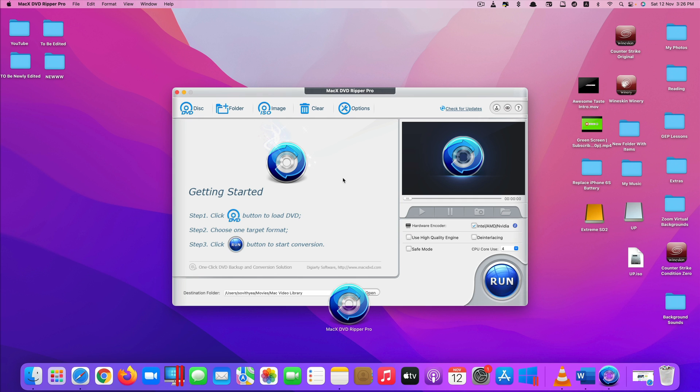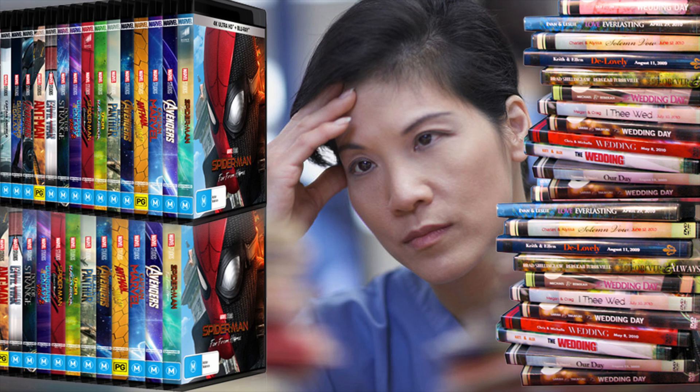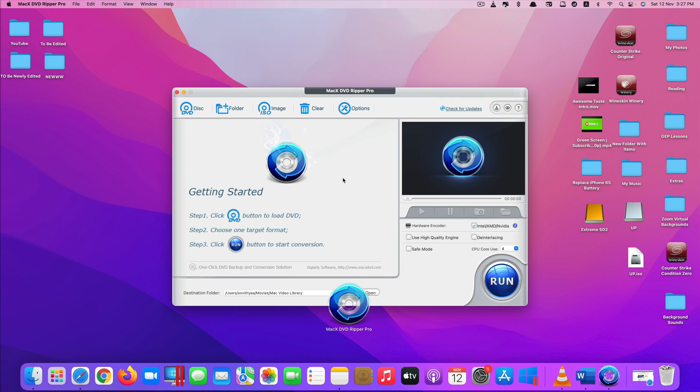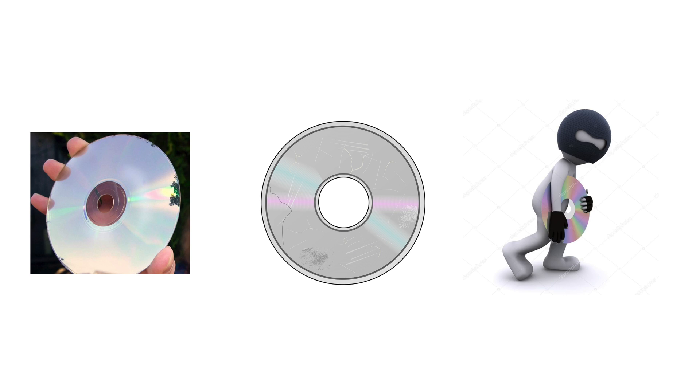So why do you need a DVD Ripper app? Well, there are a number of reasons for this. First, if you are one of those people who still have a large collection of movies or documentary DVDs, it would be a better idea to make digital copies of those precious DVDs to avoid DVD rot damage or theft.